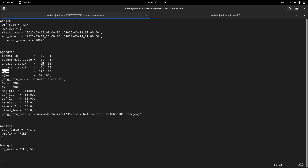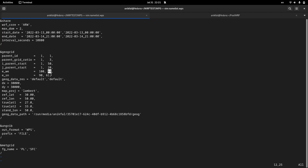The parameters west-east and south-north are the number of grid points for the domains. For example, the parent domain has 100 grid points for the west-east direction or x-axis, and 90 grid points for the south-north direction or y-axis. The subdomain has 88 grid points for the west-east or x-axis, and 61 grid points for the south-north or y-axis.